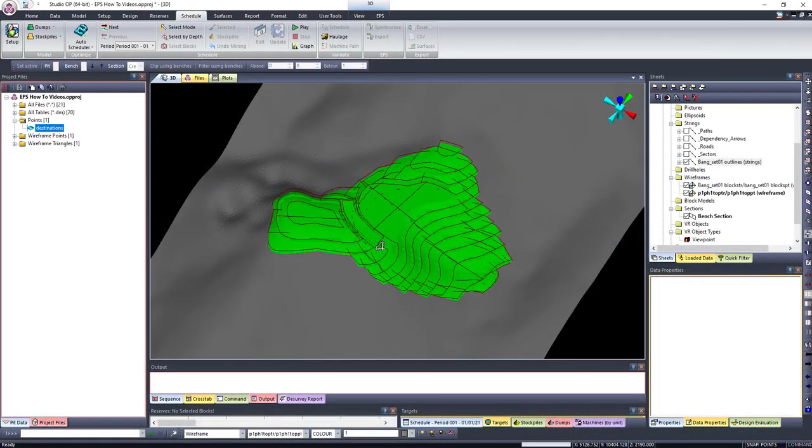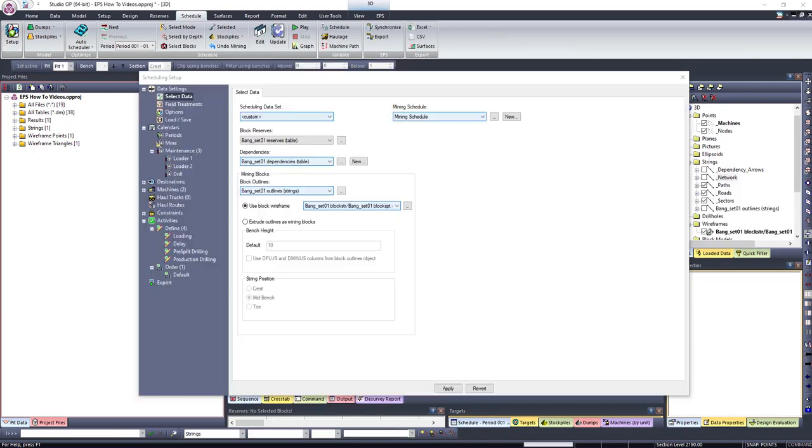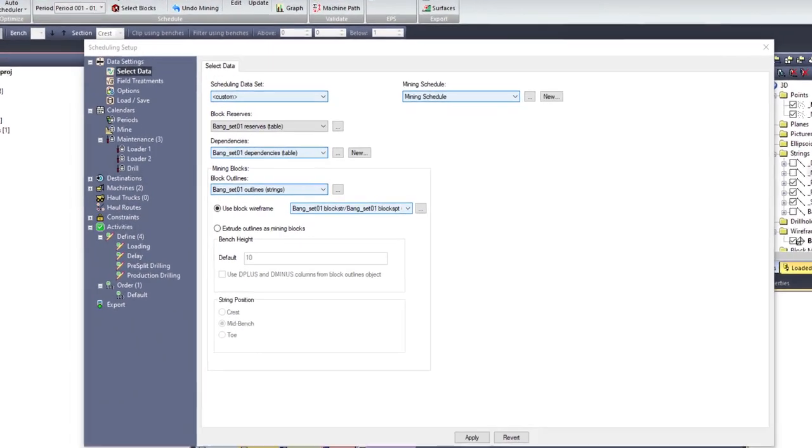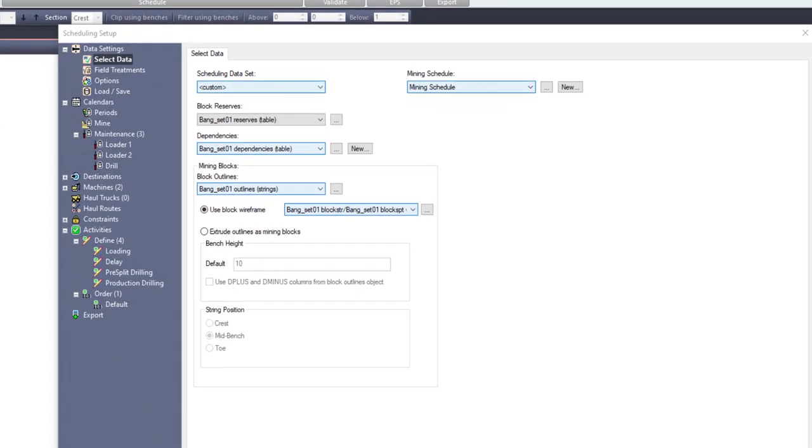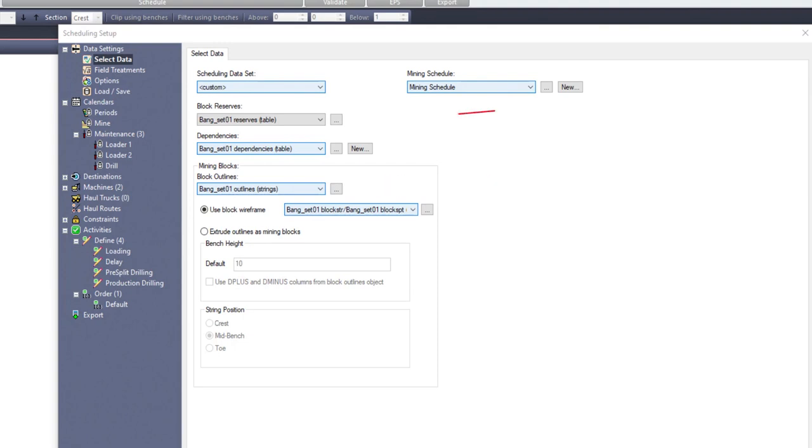In order to link Studio OP with EPS, you need to have designed a scheduling dataset on Studio OP which includes the mining block solids, the mining block outlines, the reserves file, and dependencies which are optional.